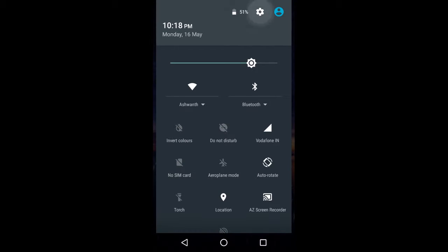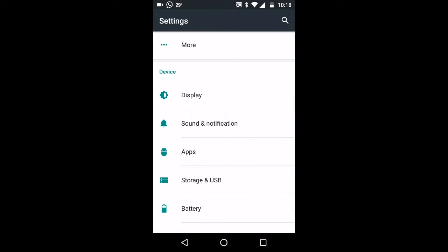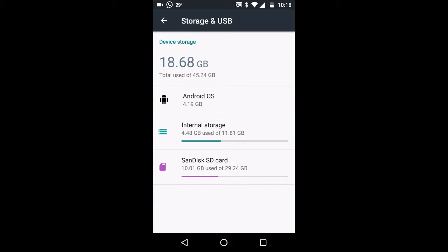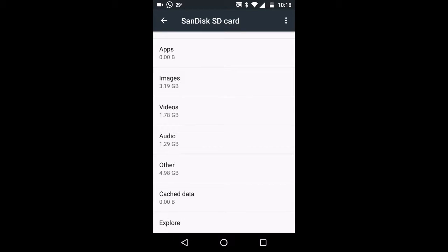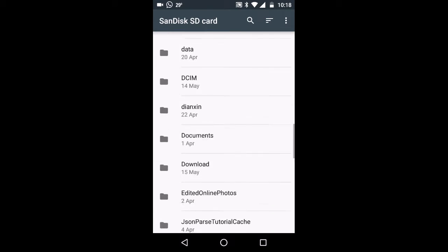First, go to Settings, then under Device go to Storage and USB. Select internal storage or SD card, whatever, and go to the bottom — you can see an Explore tab there. Click on it and here is your file explorer.